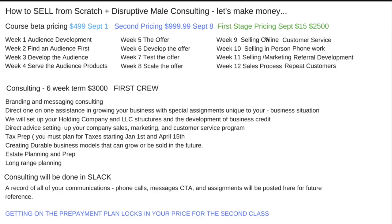Disruptive mail consulting is going to go through all of these things except we're going to do it in six weeks because we're going to be talking and nailing things out. With the first crew I might even print up some t-shirts — 'Disruptive Money First Crew,' it sounds kind of hot. Then consulting gets a little different — we're going to talk about branding and messaging. Branding and messaging are very important. Right now disruptive mail is a brand that's only four months old. It has a look, a feel, a certain texture to it.